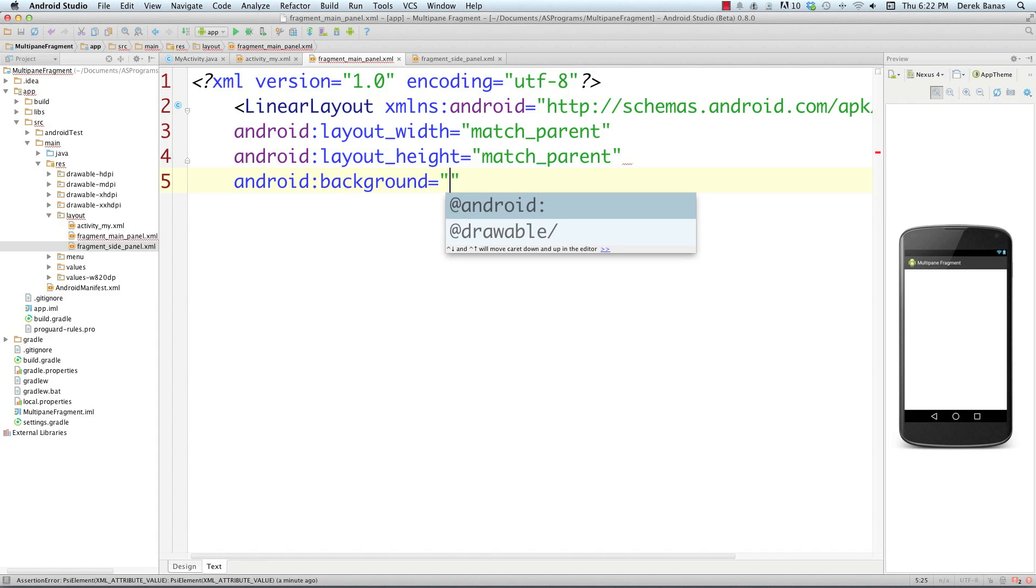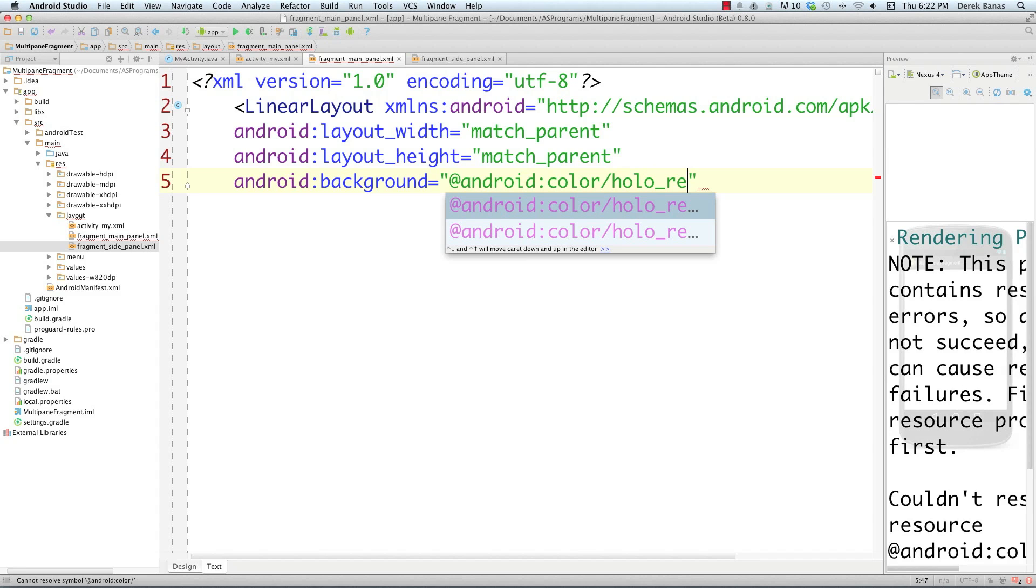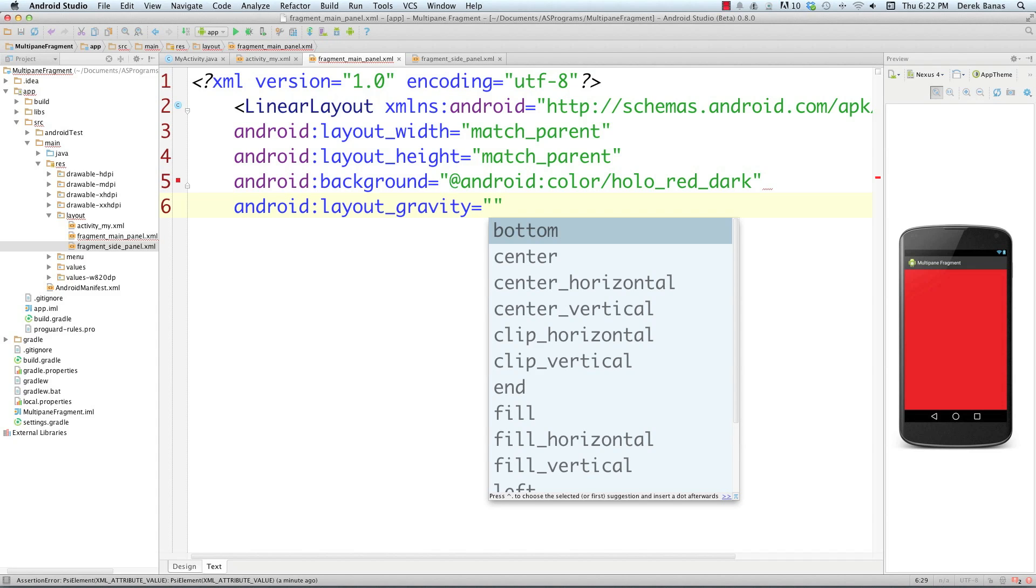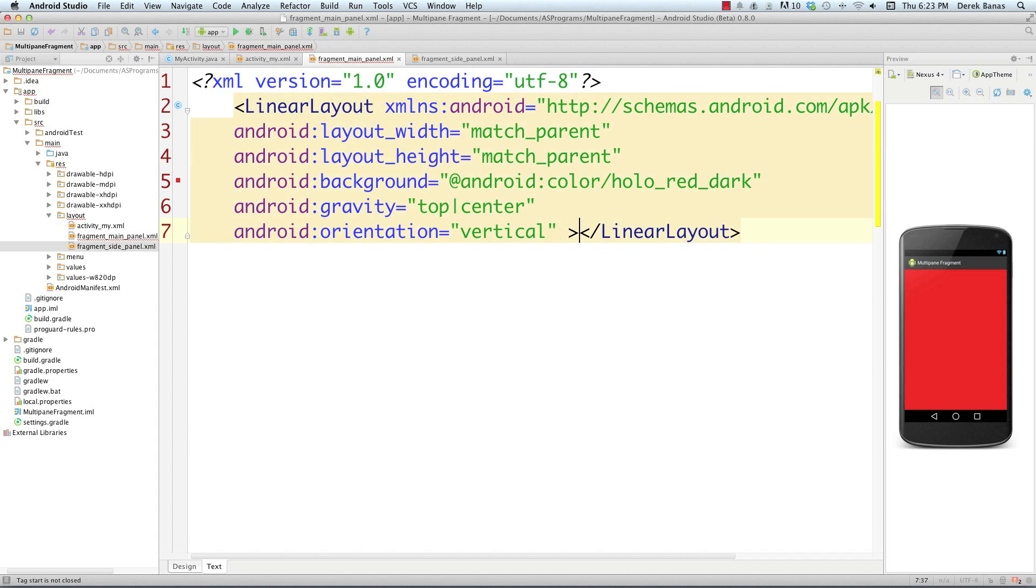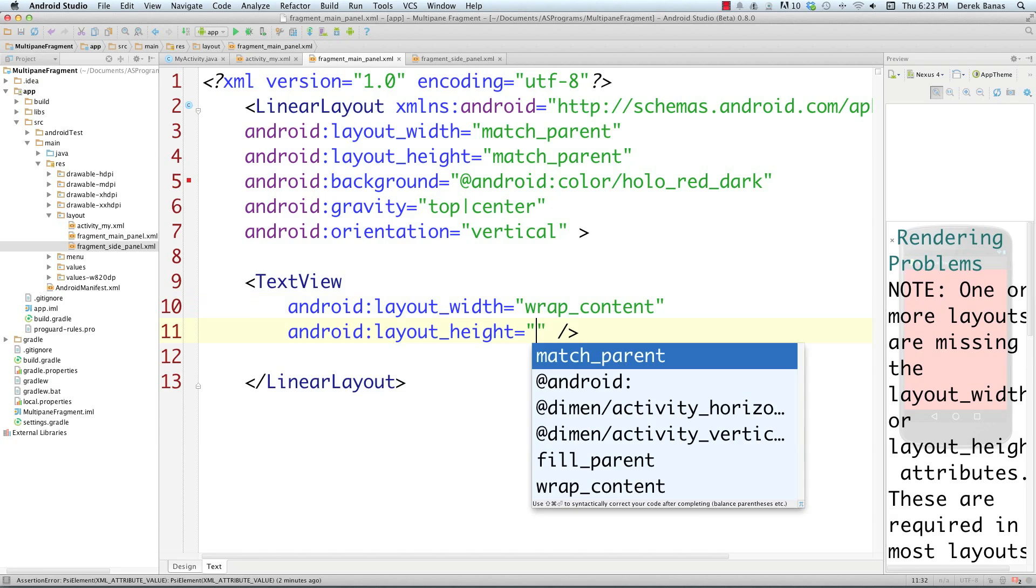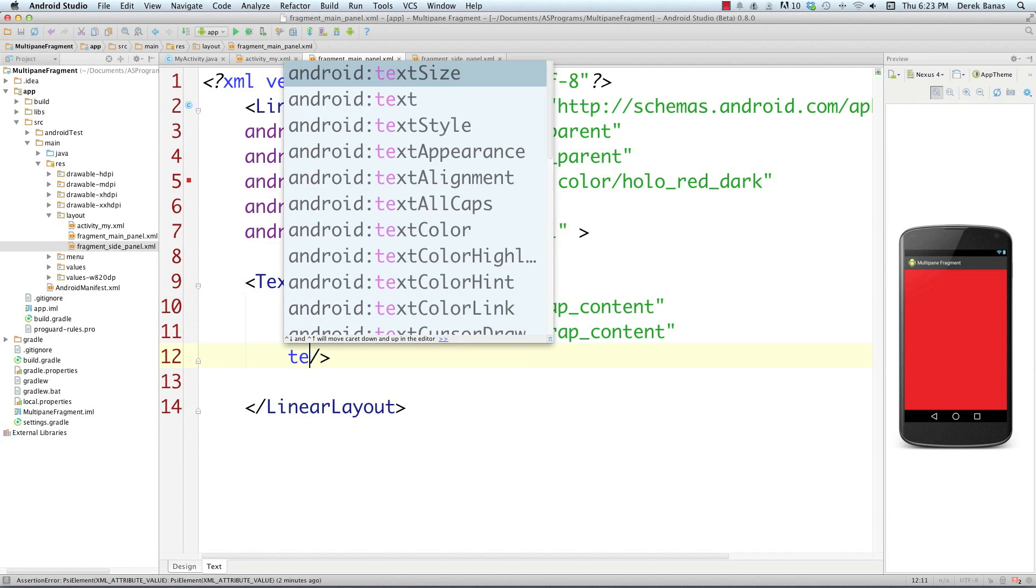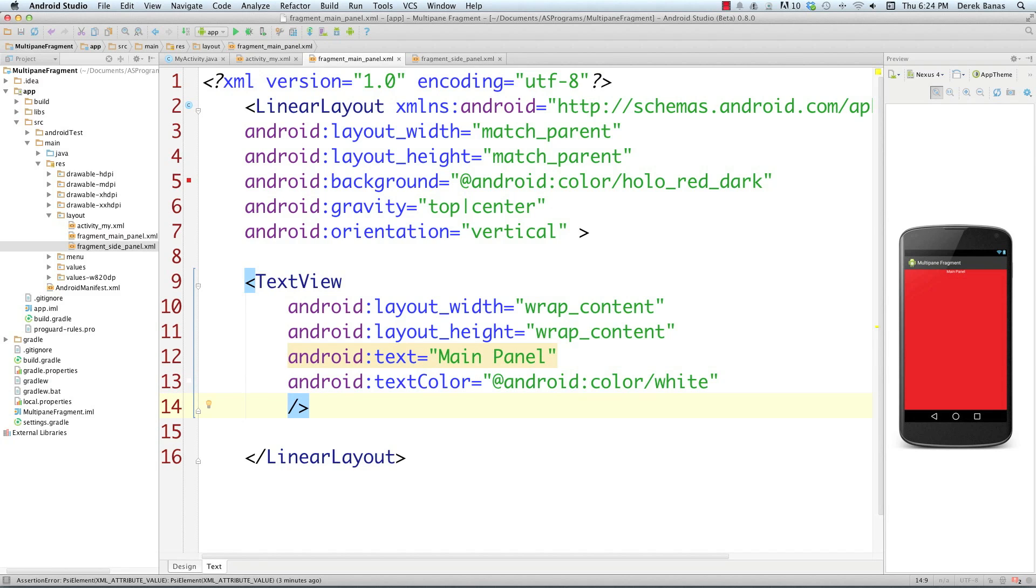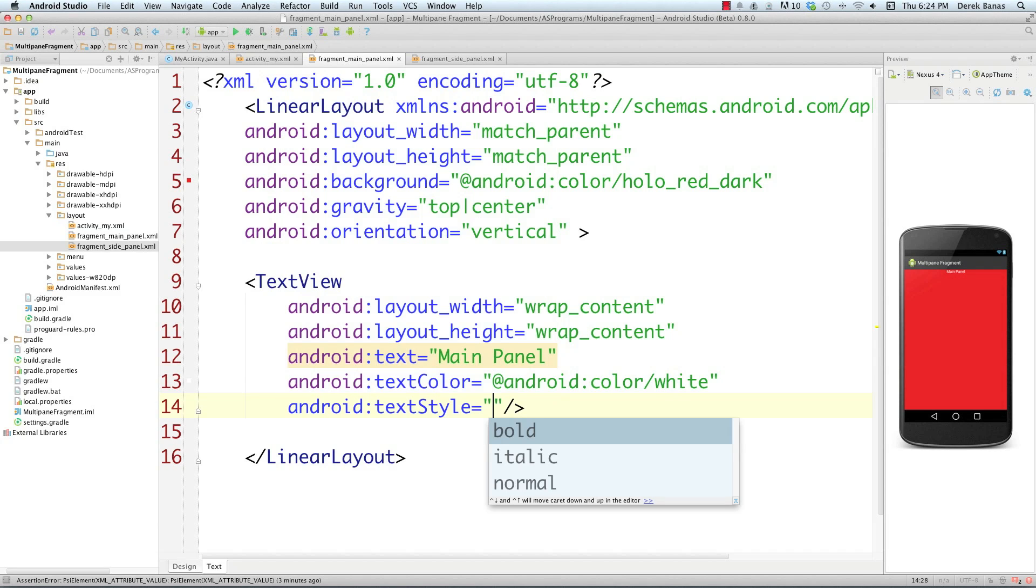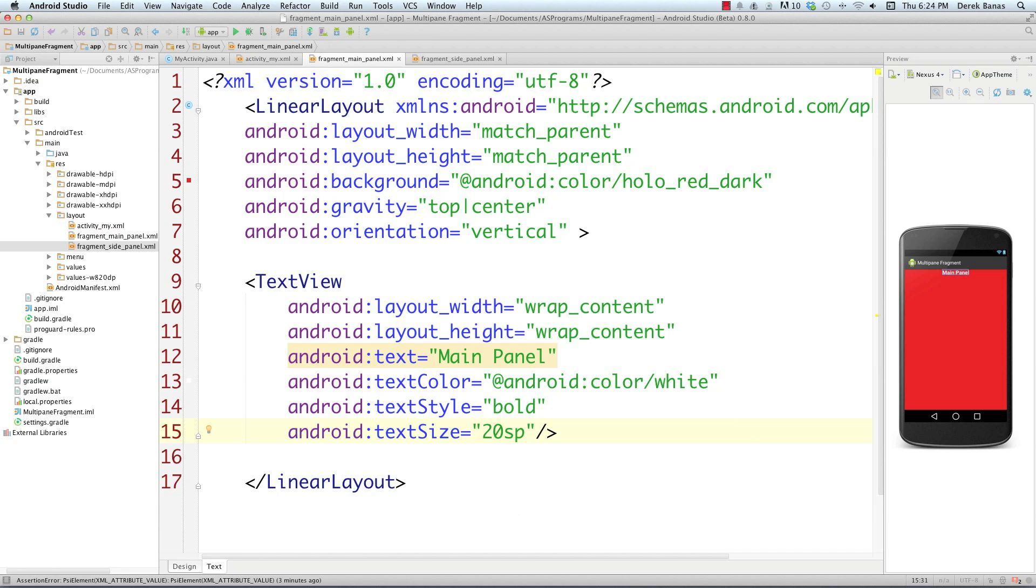For the background I'm going to say Android color and go with red_dark. You can see over here what color it is, just like you saw at the beginning of the video. Then I'm going to set the layout_gravity to top center to position the text view I'm going to create. The orientation I'm going to have be vertical. Inside of this I'm going to put a text view with wrap_content for width and height. The text inside will be Main Panel, text_color white, text_style bold, and text_size 20sp.